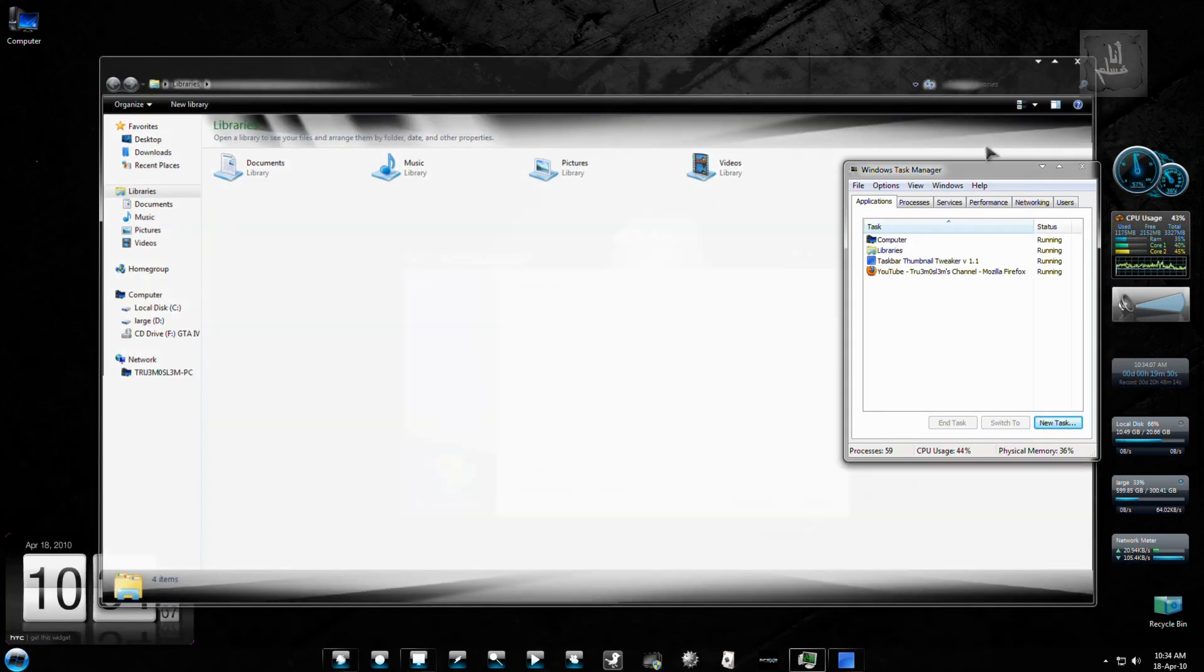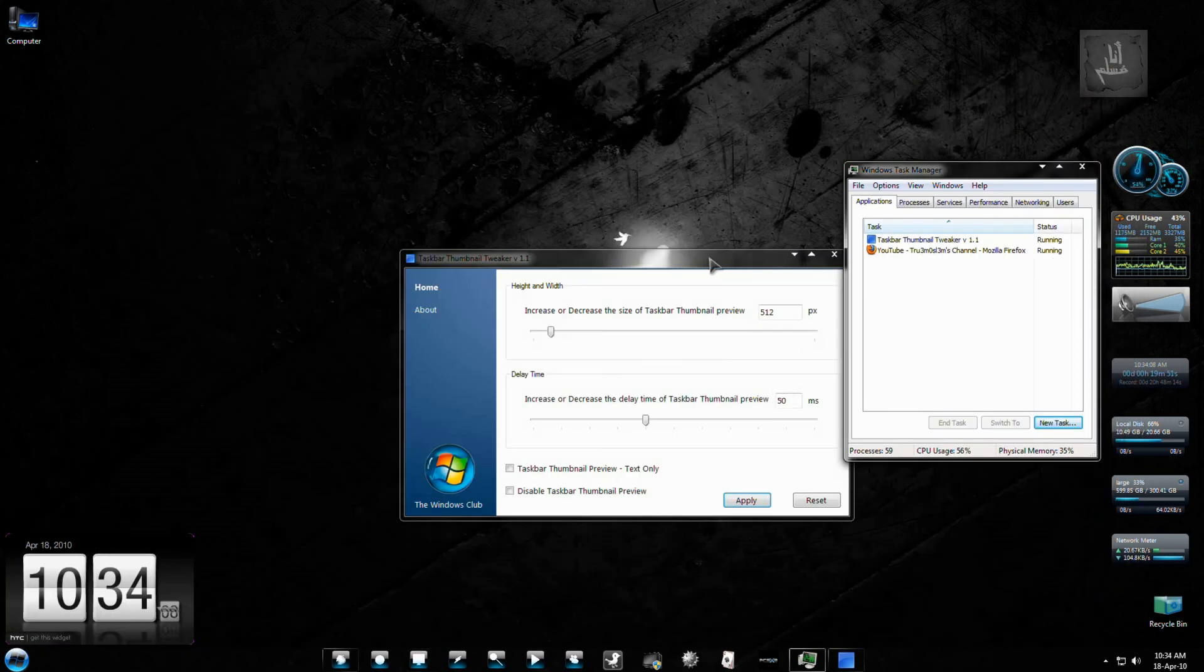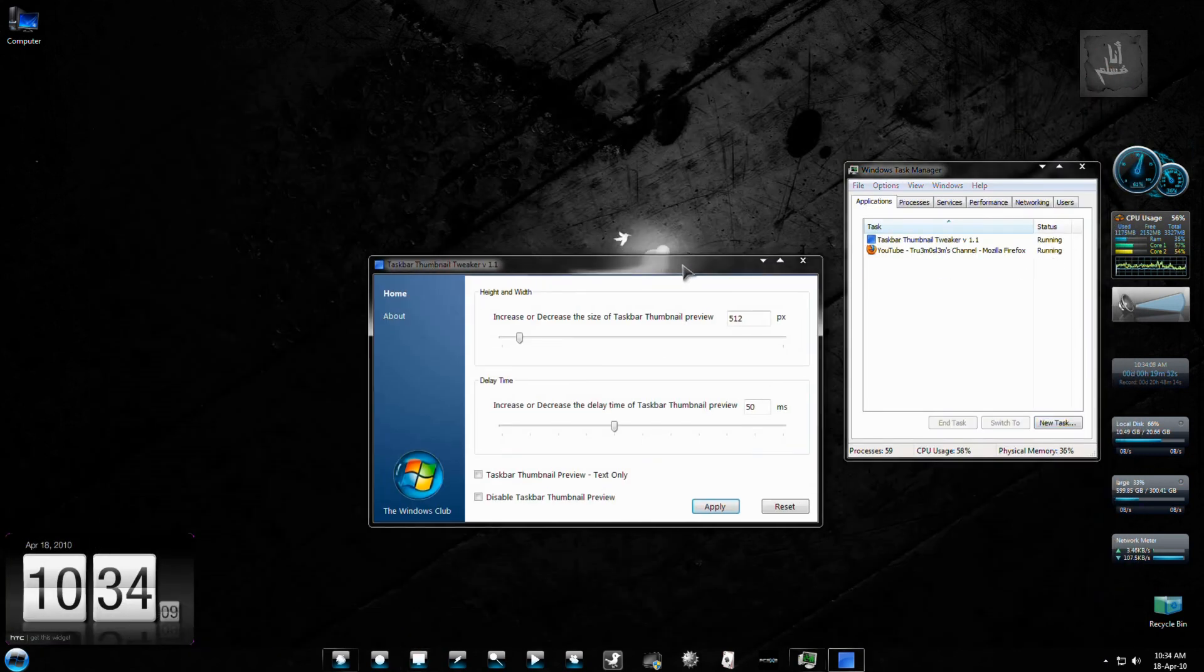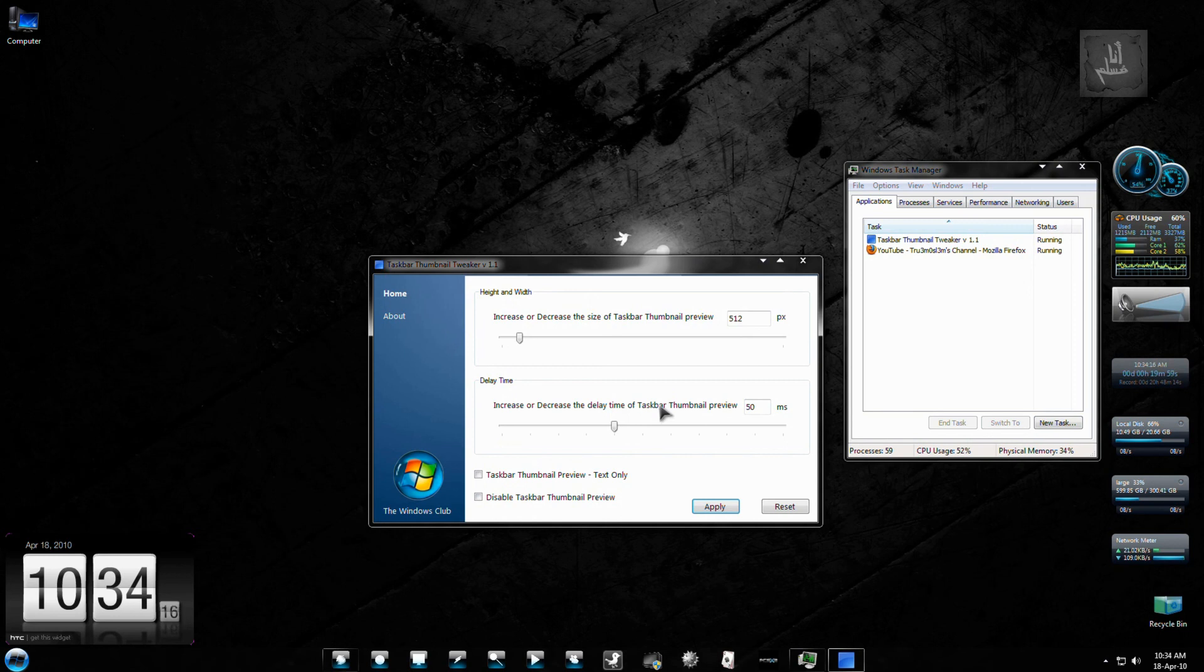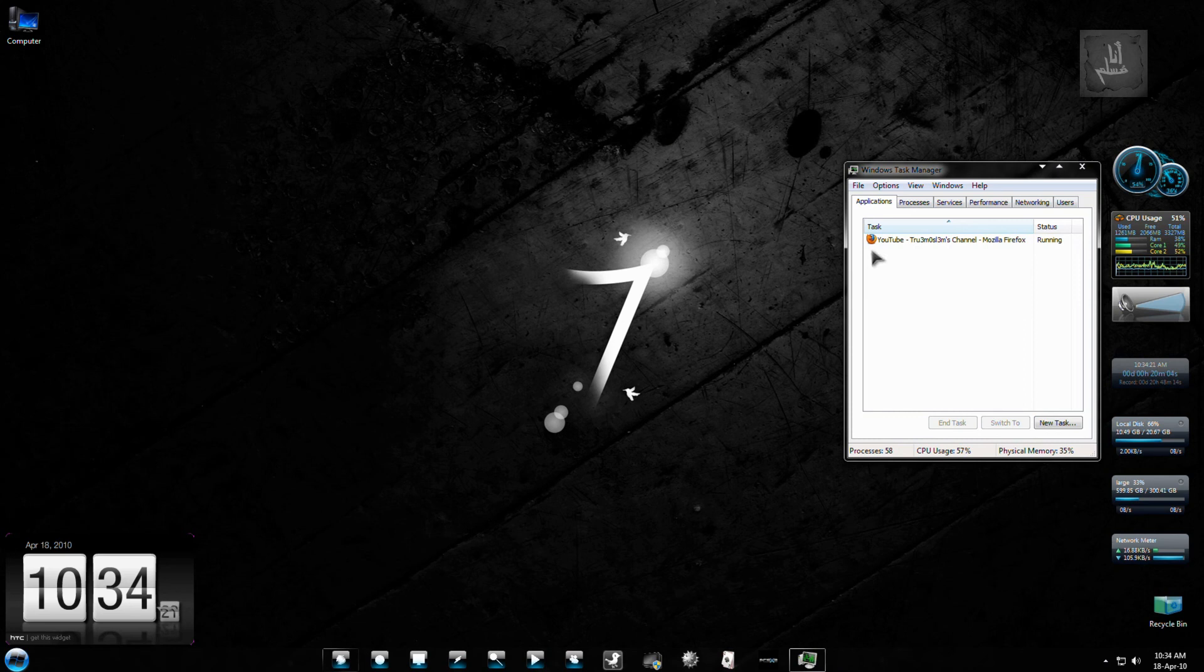That's it. Nothing much. The main thing was to decrease the delay time or the launch time for the taskbar thumbnail preview. And you have done that. Let me just close it. See you next time. So long.